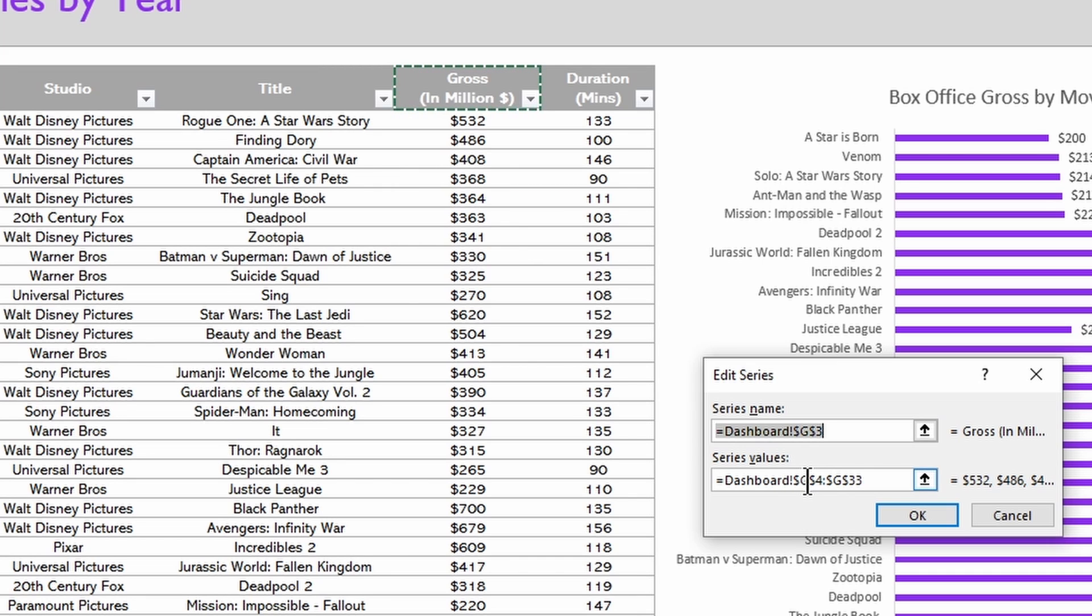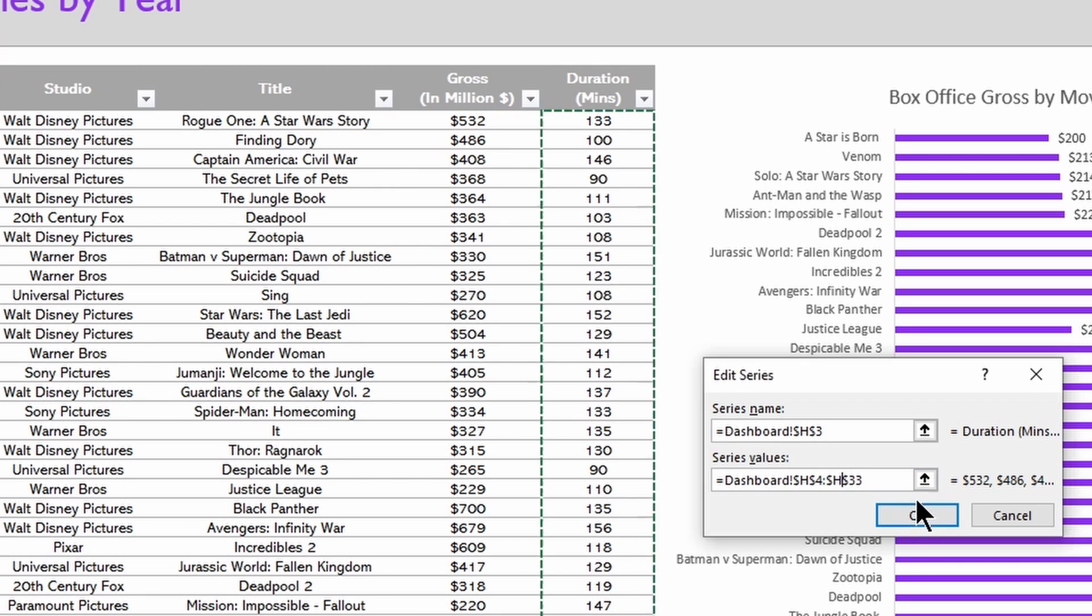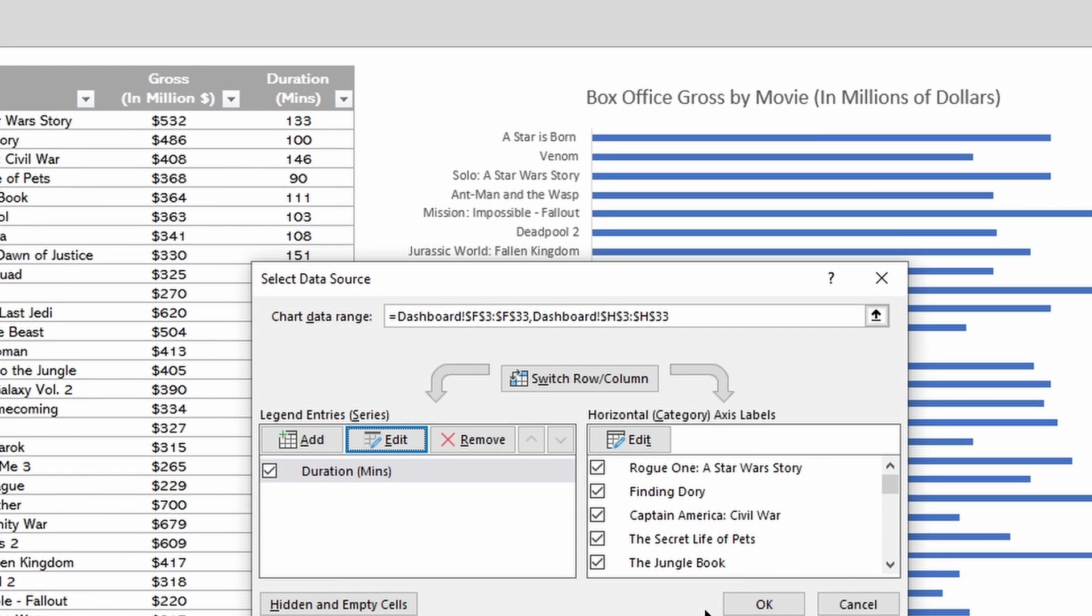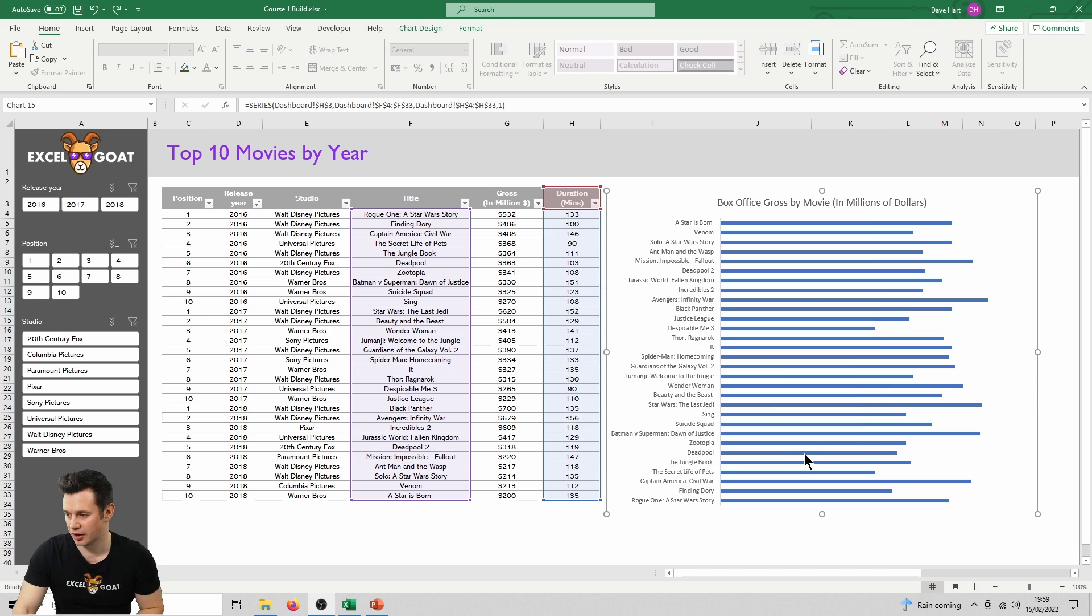We could change all of those G's to H's, so let me do that now. If we click OK, we'll see that our chart reverts to using the duration column, duration minutes, instead of the gross in million dollars as our values.